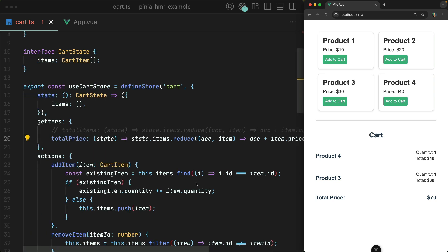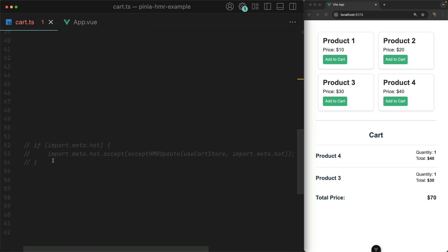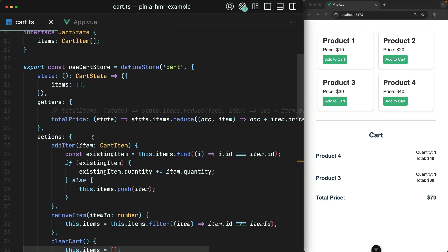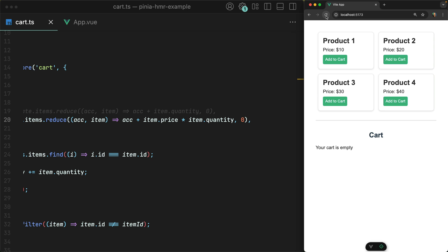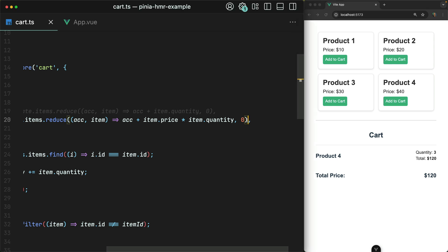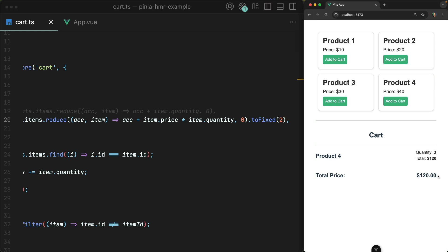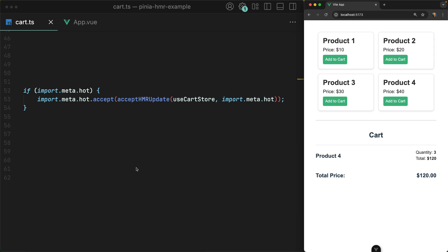So let's try doing the exact same thing but with our import.meta.hot statement commented back in. I will remove the toFixed() from our getter, refresh the page, add some items to the cart, and then let's add the toFixed() back. Would you look at that? This time we immediately get the .00 displayed in the browser. This is what's called hot module reloading, and this snippet is what is enabling this real-time update in the browser.